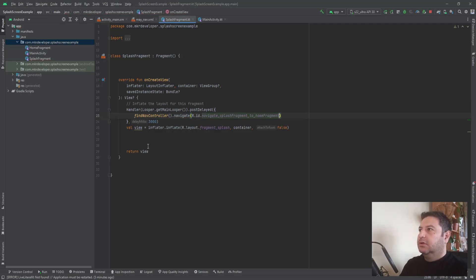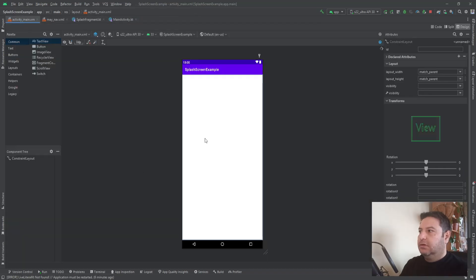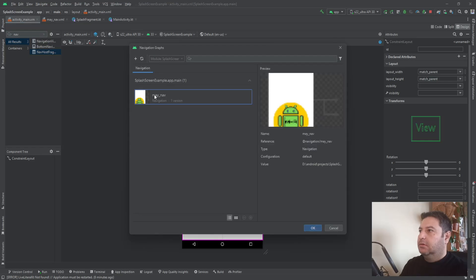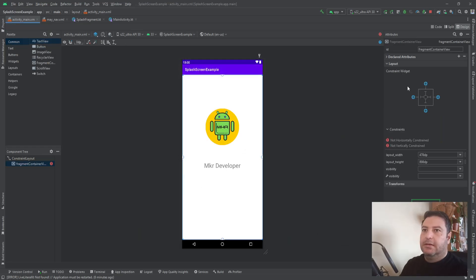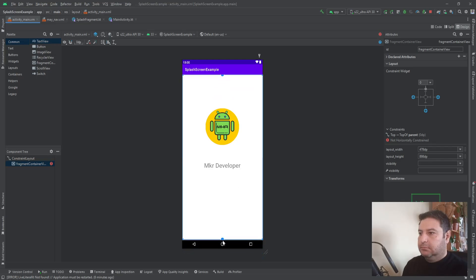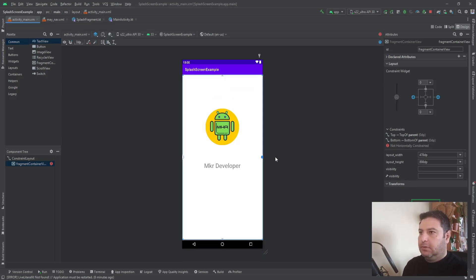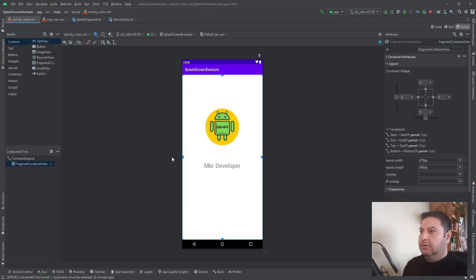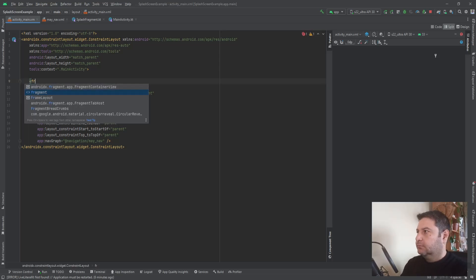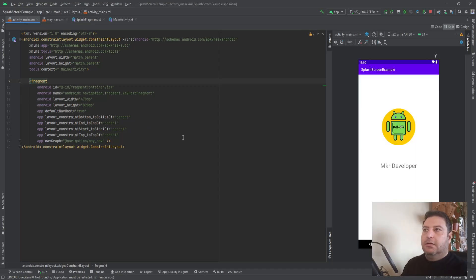Let's go to the main activity. Here we need the Navigation Host — I'm calling it 'my_nav' and connecting to the app bar. I'll set start and end, and call it 'fragment'.